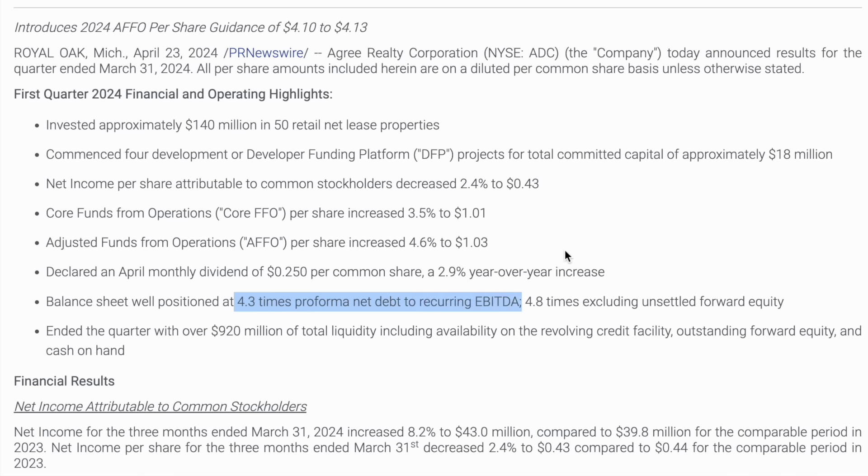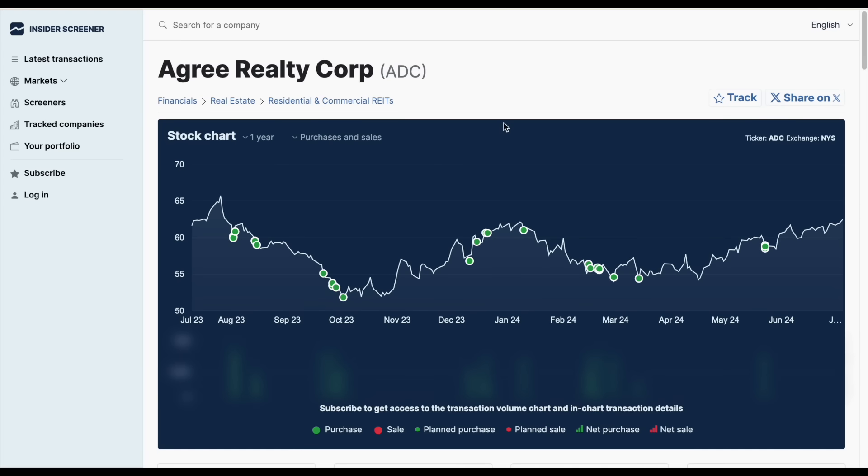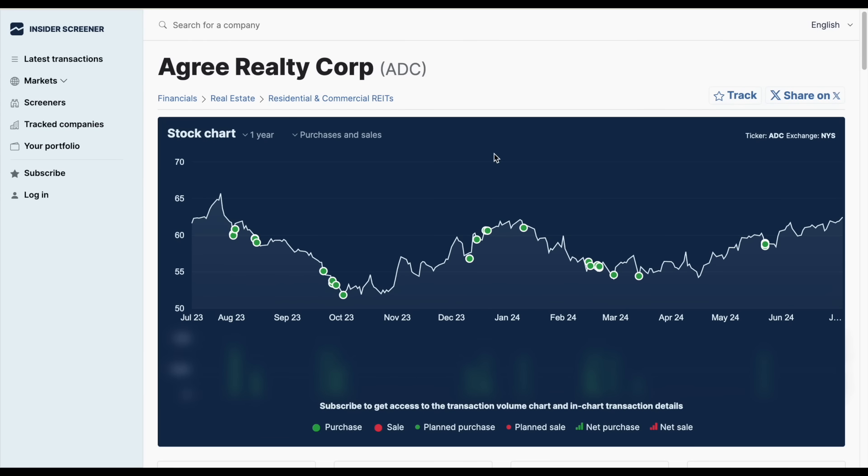I want to jump into the investor's presentation and point out some key aspects of this company that make them a pretty quality REIT in my opinion. But first there's something really interesting that's been going on within this company lately that I have to point out, and that is the amount of insiders buying this company.